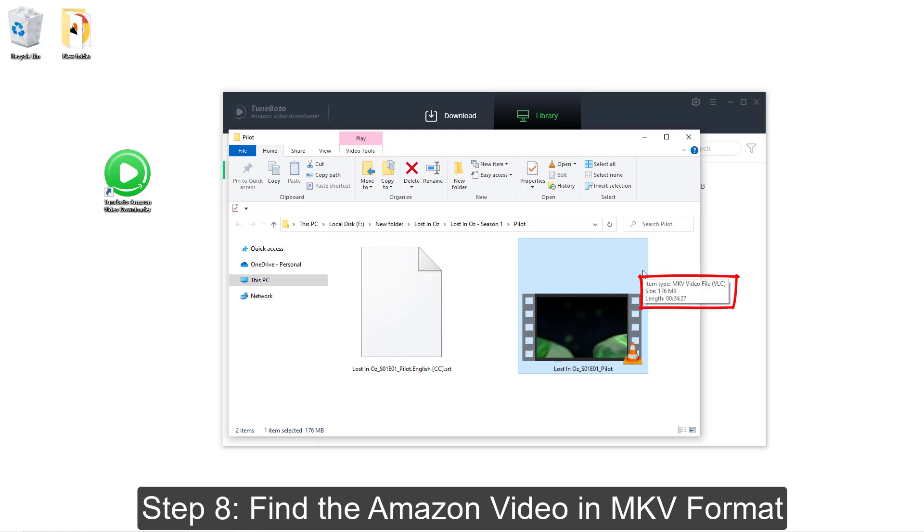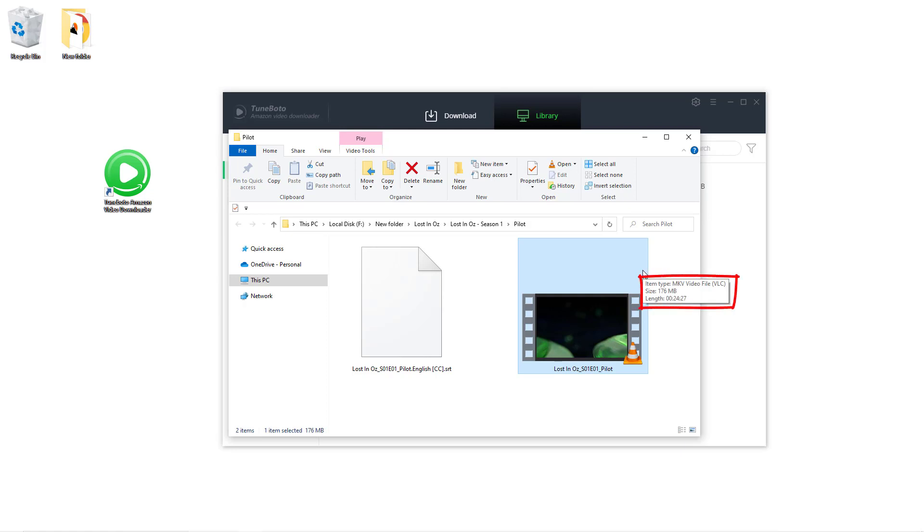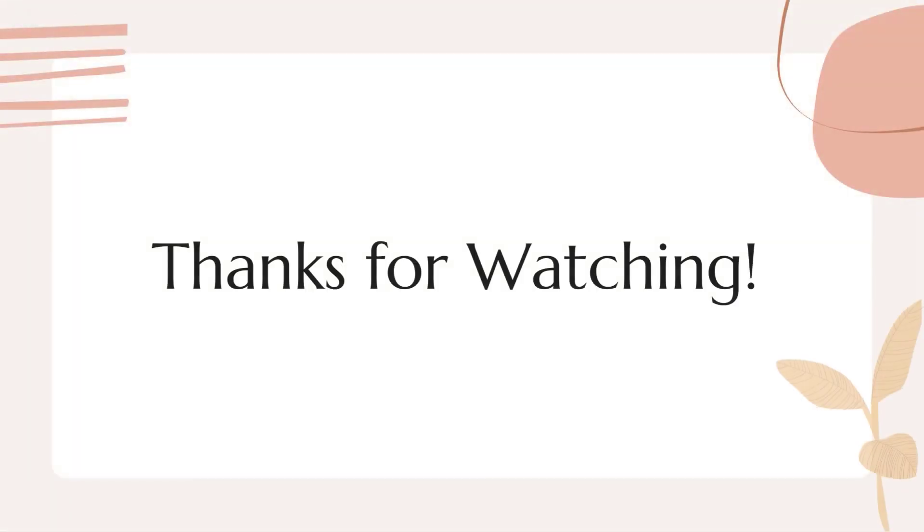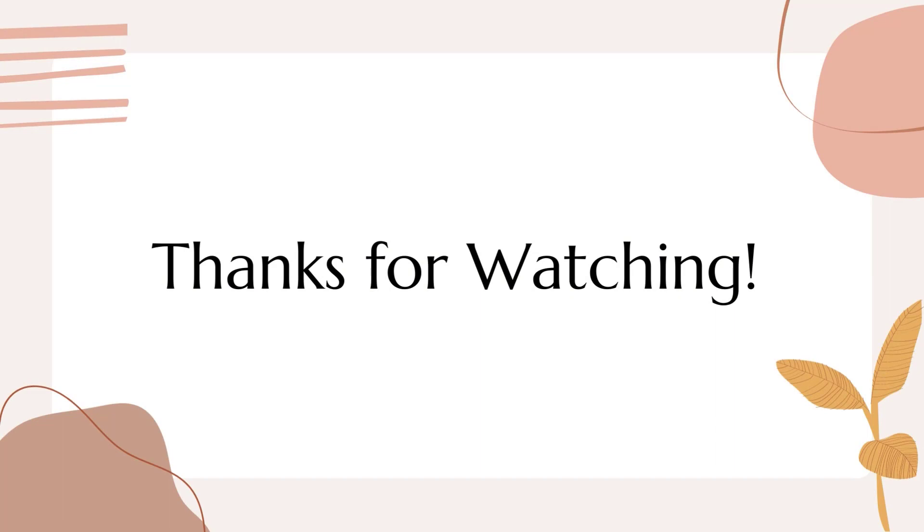And you can enjoy the Amazon video anywhere anytime after transferring the files to another device or video player. Thanks for watching. Hope you like our video. If so, please give us a like or subscribe to us. Catch you later.